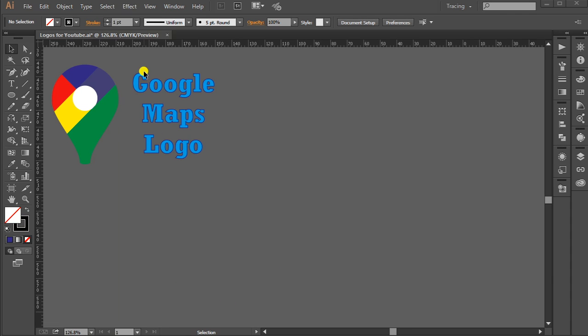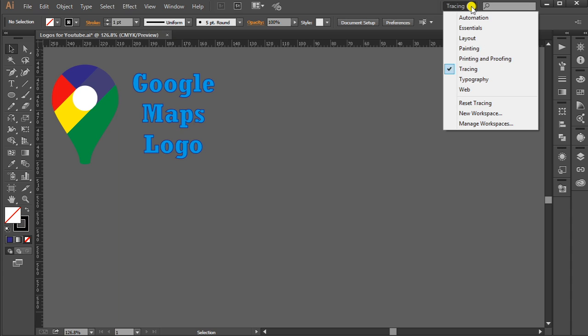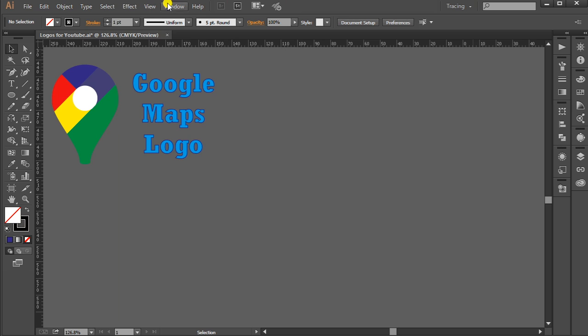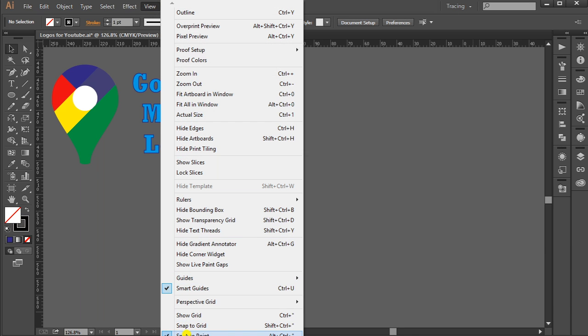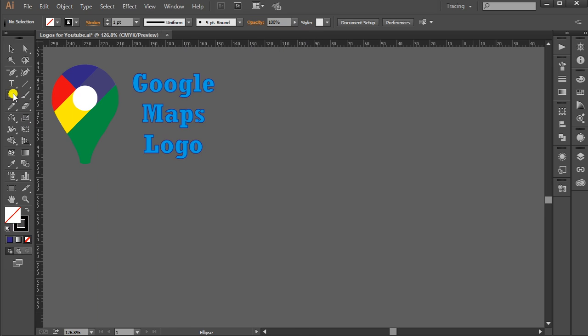Hello guys, today we are going to make the Google Maps logo. So let's start. First, select tracing from here, then go to View menu and turn on Smart Guides and Snap to Point.